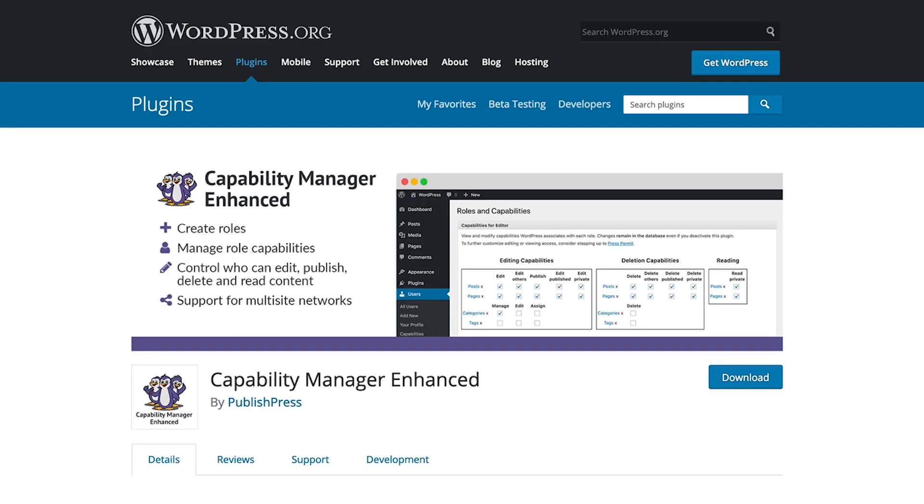Hello and welcome to this video about WordPress permissions. If you have a WordPress site where you want to customize the permissions for your users, I highly recommend the Capability Manager Enhanced plugin.